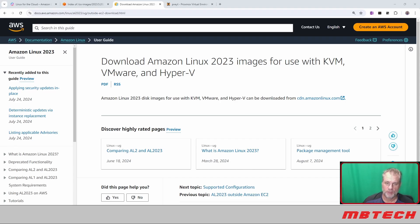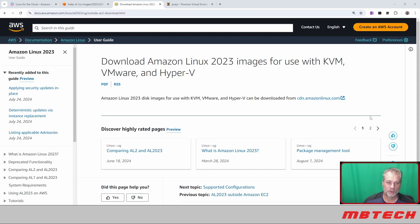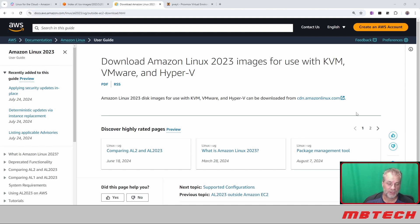Good evening guys, hope everyone's doing all right. It's been a crazy week but I'm going to try to get some videos out for you. Real quick, we are going to install Linux 2023, the KVM version, onto our Proxmox server.